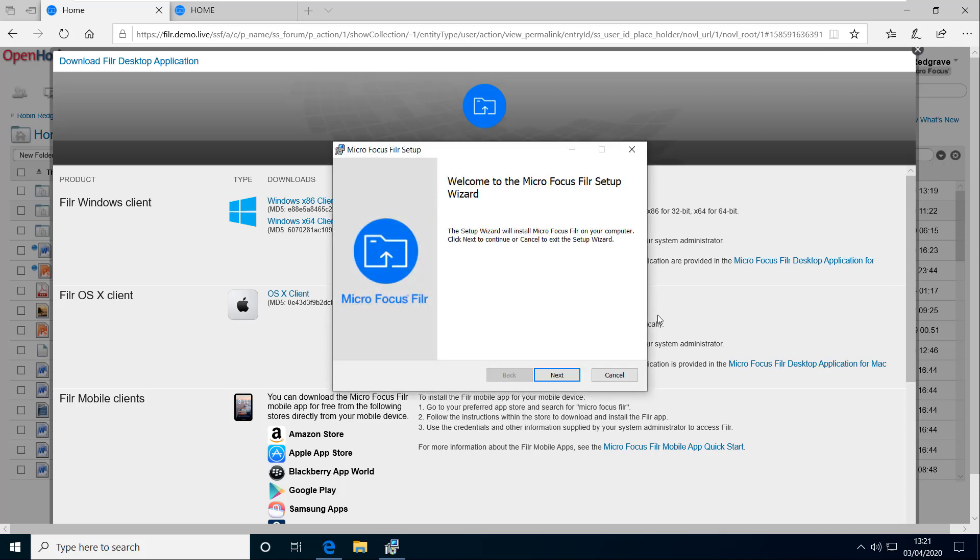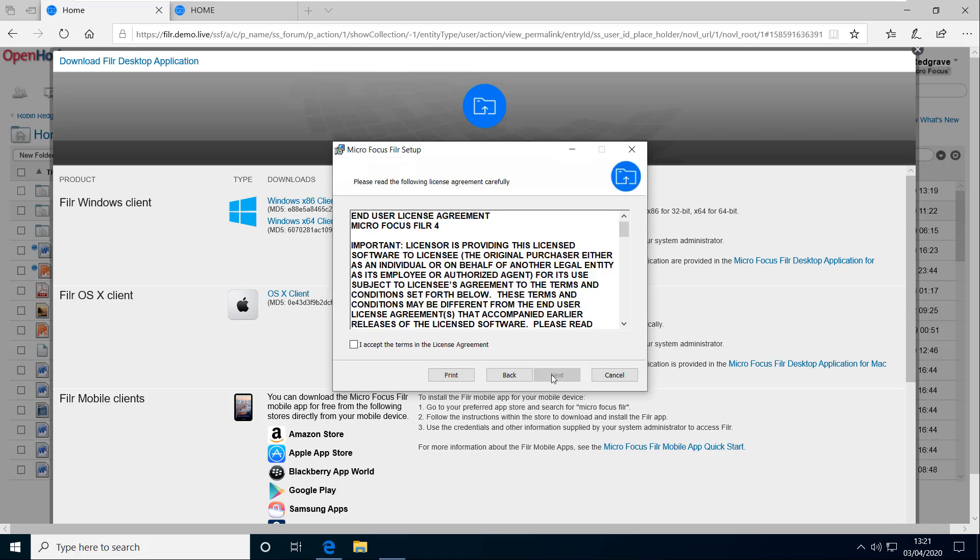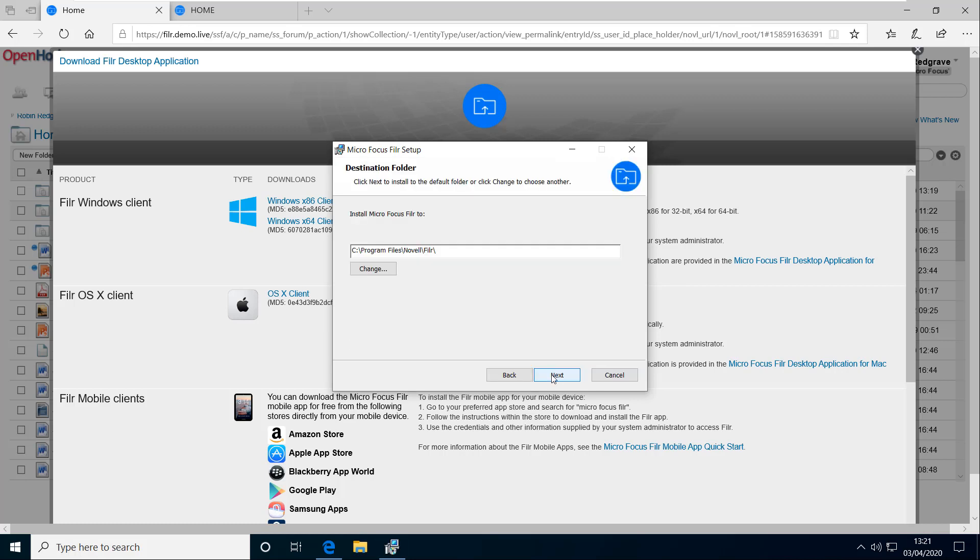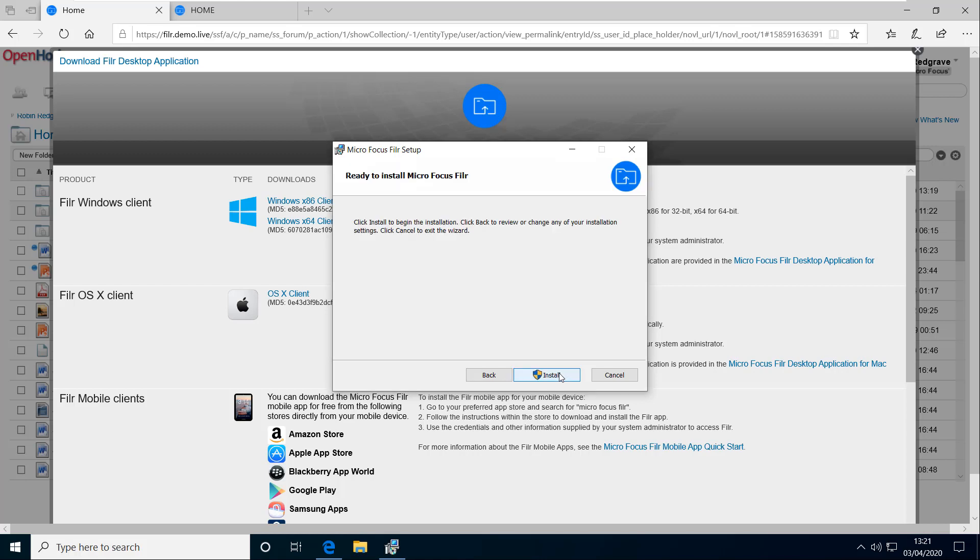And here I need to just click on next. I need to accept terms with the license agreement. Click next. Typically I'll leave that at the directory that's prompted, the default. Click next. And then install.